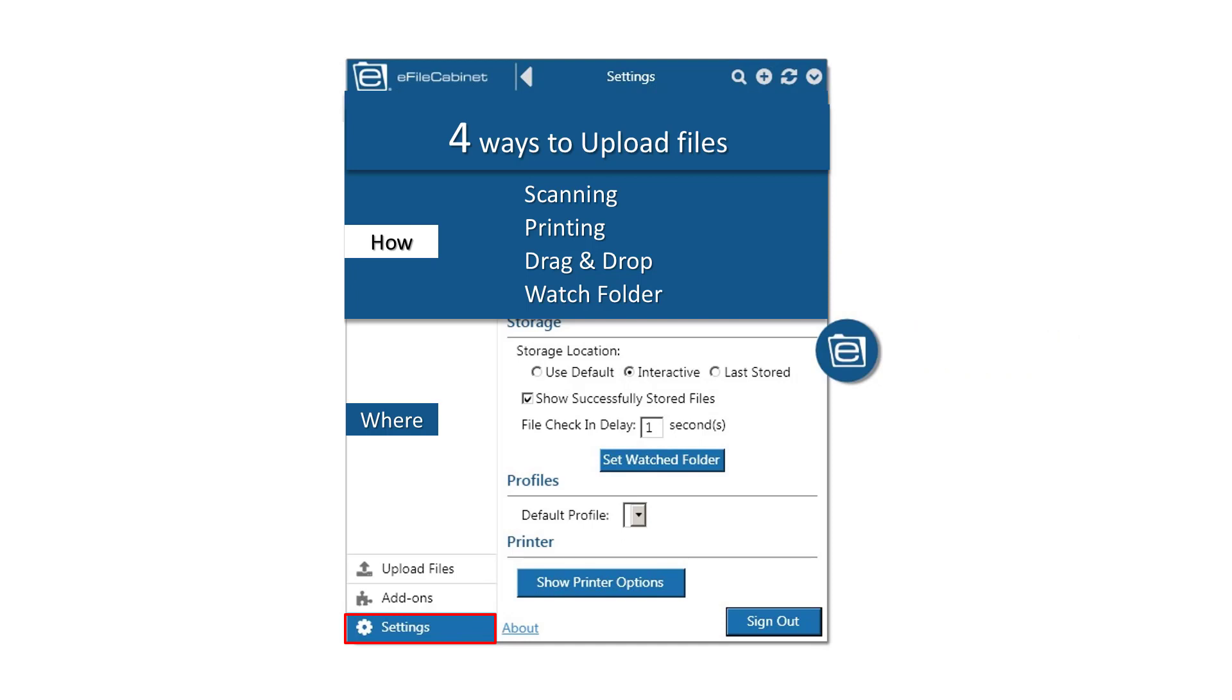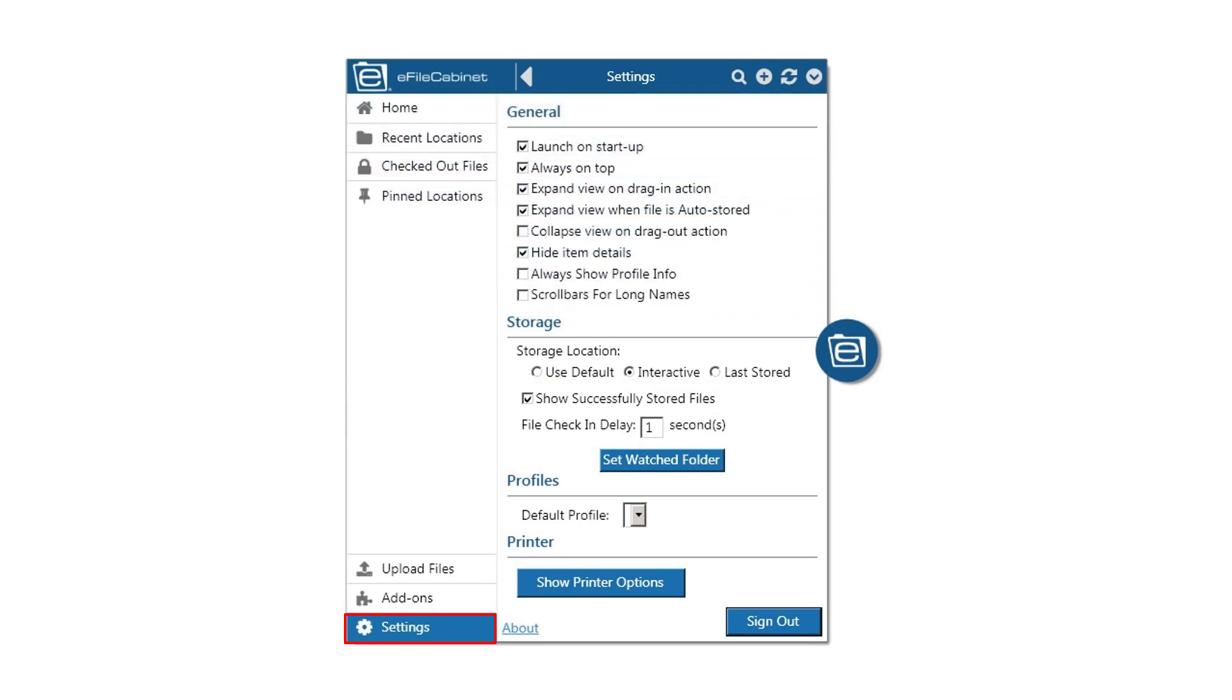The storage location is established ahead of time when using either the default or the last stored option. Scanning, Printing, Drag and Drop, and a Watch Folder all work with these two options. I will now demonstrate using Sidekick.